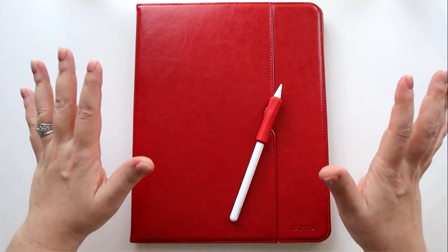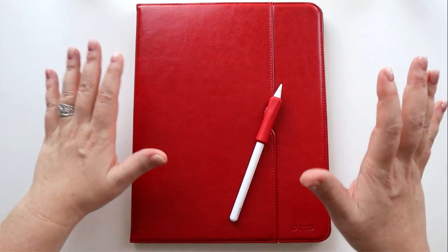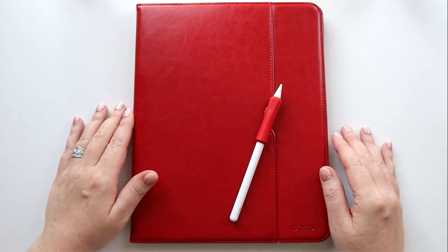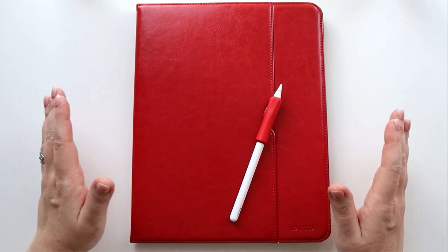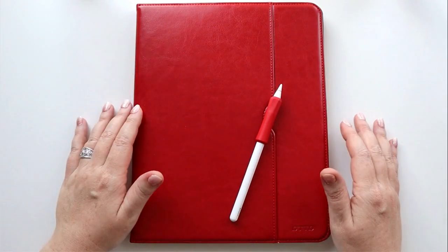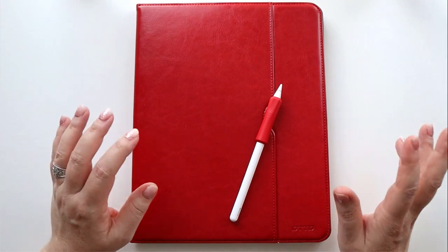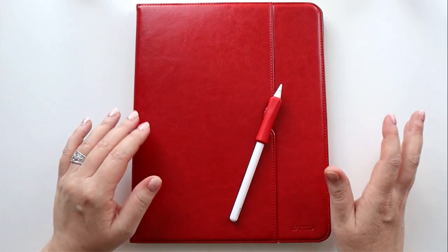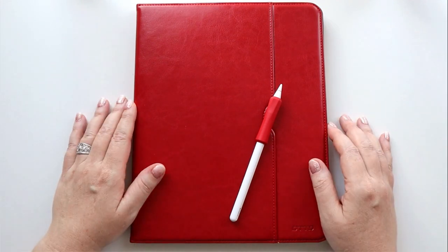Hey there planners, today I am super excited to set up the first month of 2022 in my new planner. We're going to be setting up January, including monthly and all the weekly pages, so go grab your planners and let's get planning.